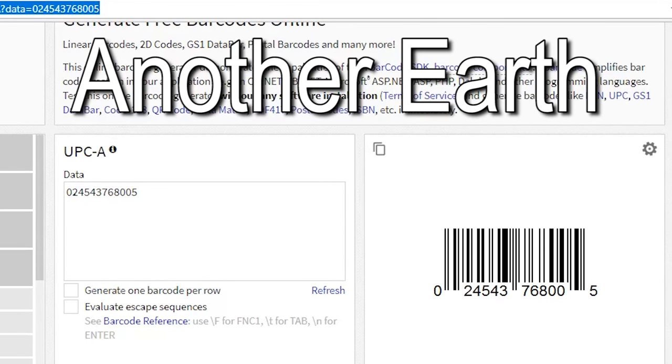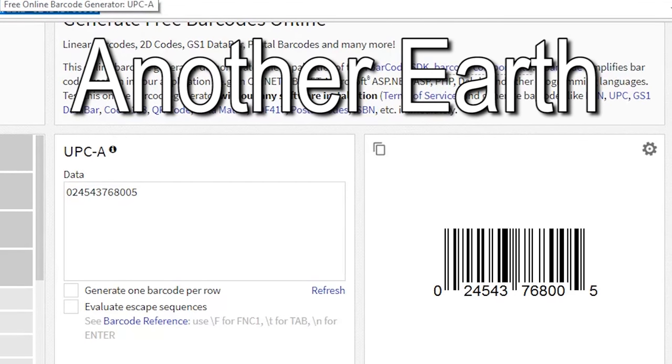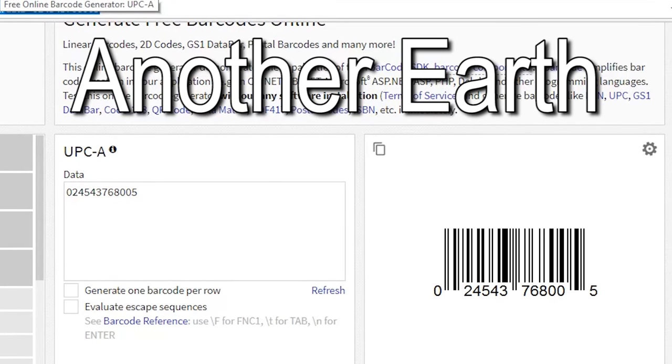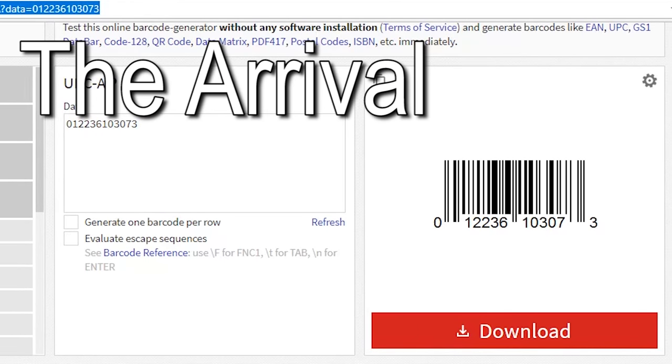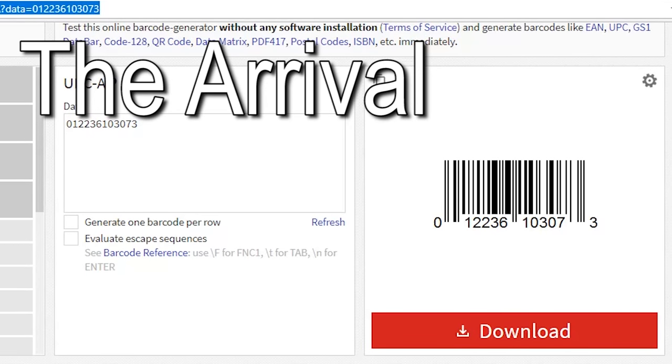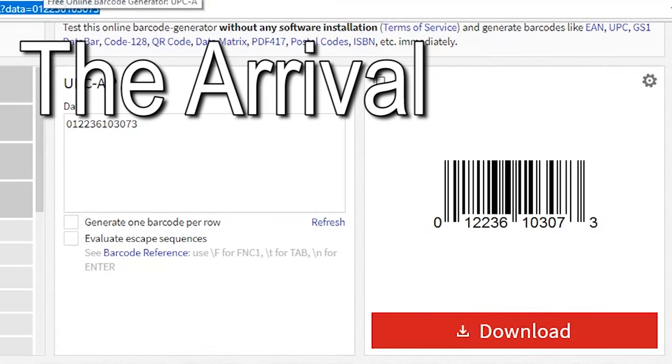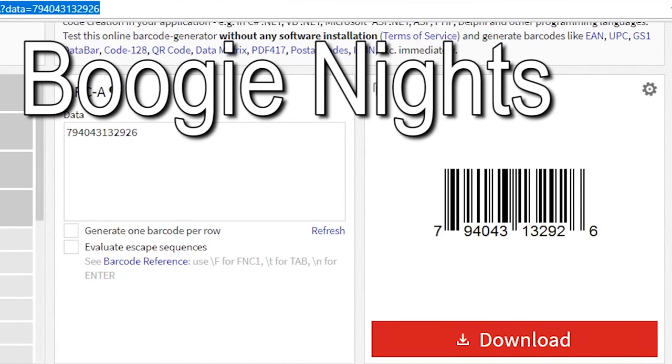This barcode is for Another Earth. That's Brit Marling. She was in that OA series on Netflix. I really like her. She's a good actress and she writes and directs too. The next code I have here is for The Arrival, not The New Arrival, although there is a code for that too. This is the older one from 1996.